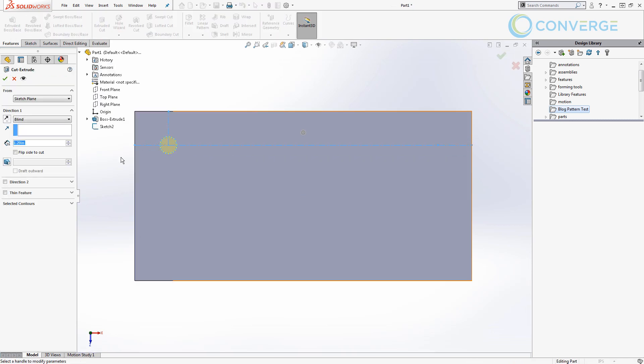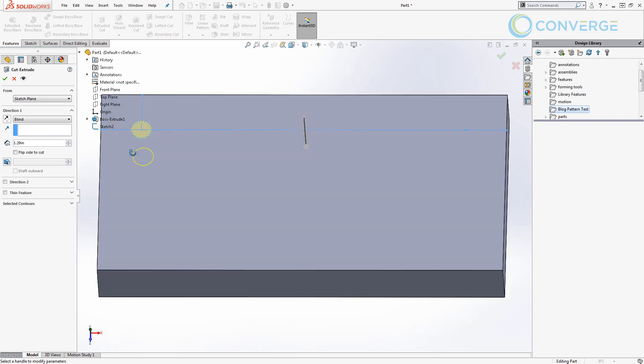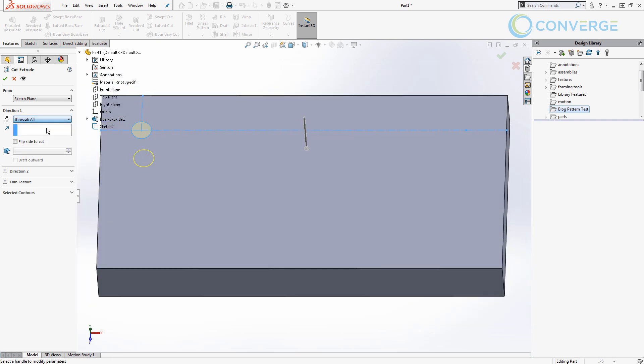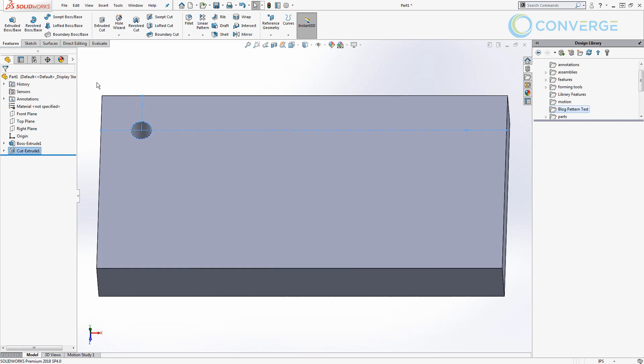We're going to extrude cut that. This is going to go through all. Again, now if we want to make it a blind value, if we want to make it a special hole wizard feature, we can do that. The hole wizard features will be accepted inside of these library features but again we're sticking with the same example that we've done.